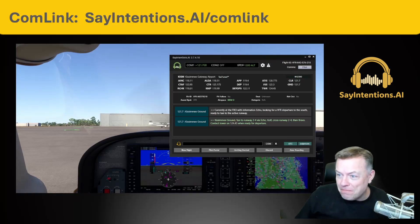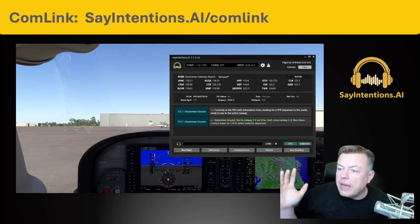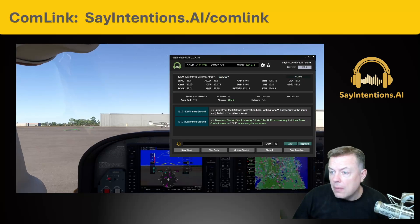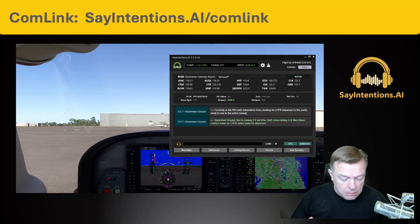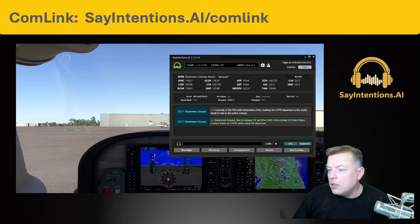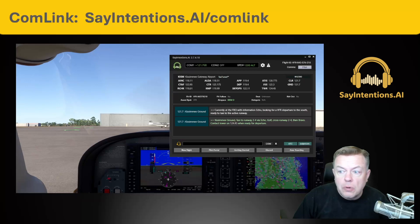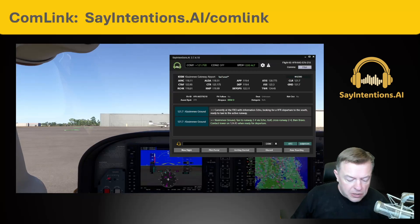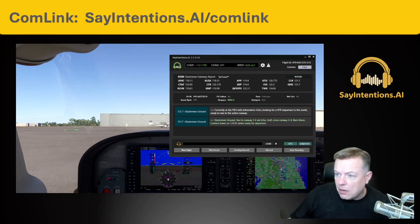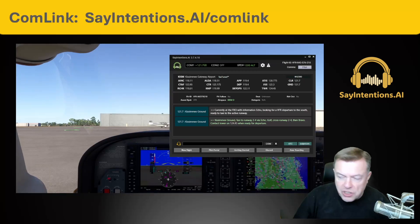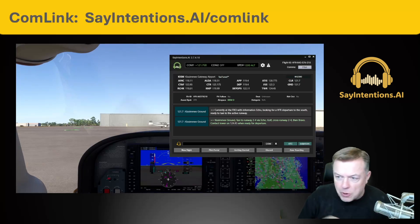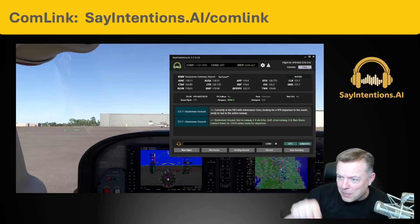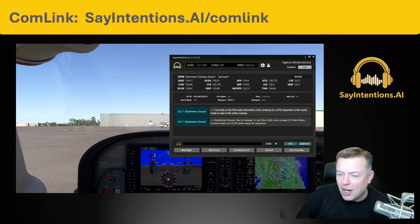Yeah, pretty cool, right? It works on any device that has a web browser — your iPad, your Android tablet, your mobile phone, anything that's got a web browser. So you can actually go sit on the couch, watch a movie while your flight is going, keep track of your co-pilot, watch your co-pilot sitting there checking in just by watching the com log.